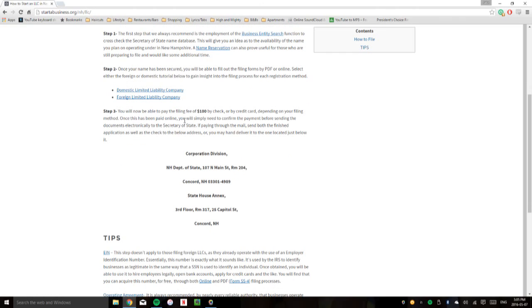Once you've got your name secured, you can fill out the filing forms. This is either by PDF or online. We recommend that you use the online portal because it expedites the filing process. That makes it much easier.